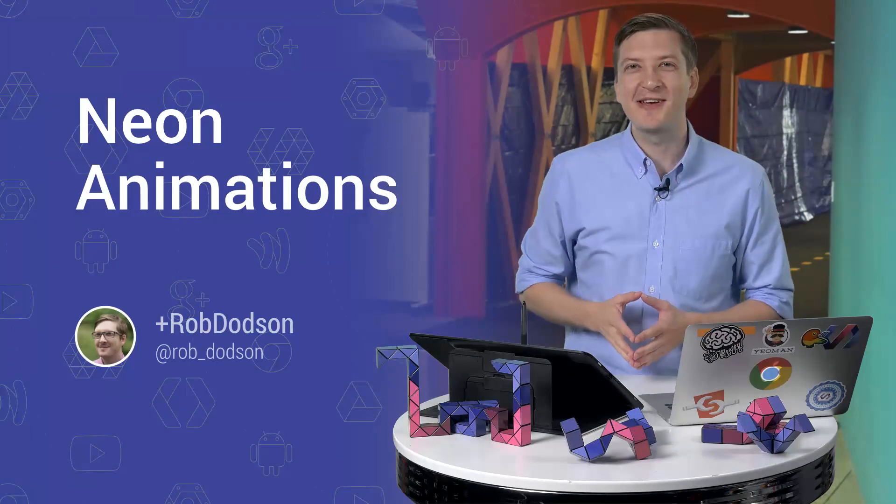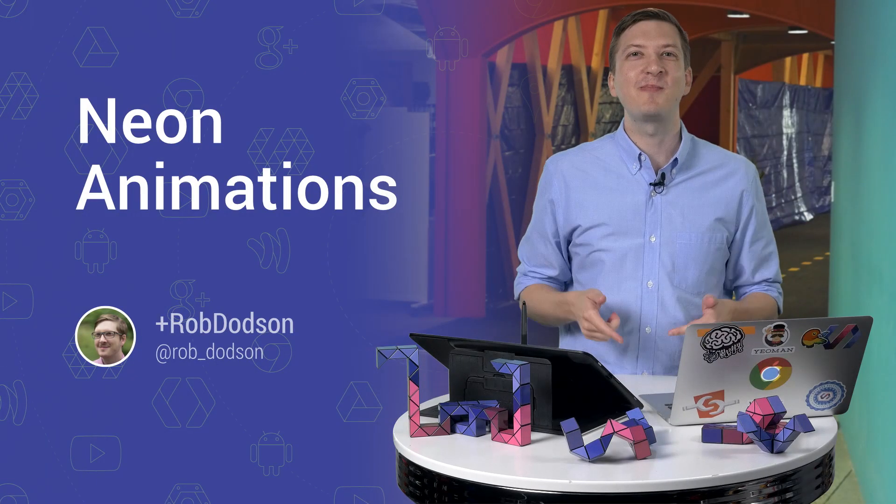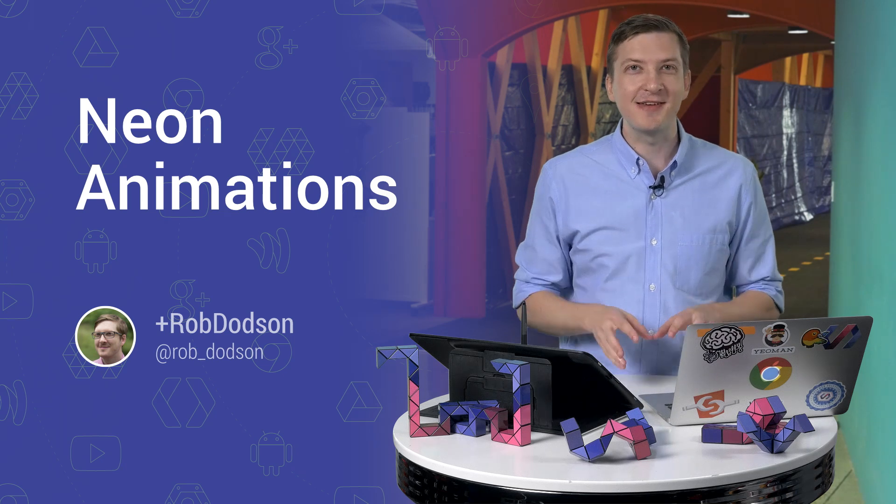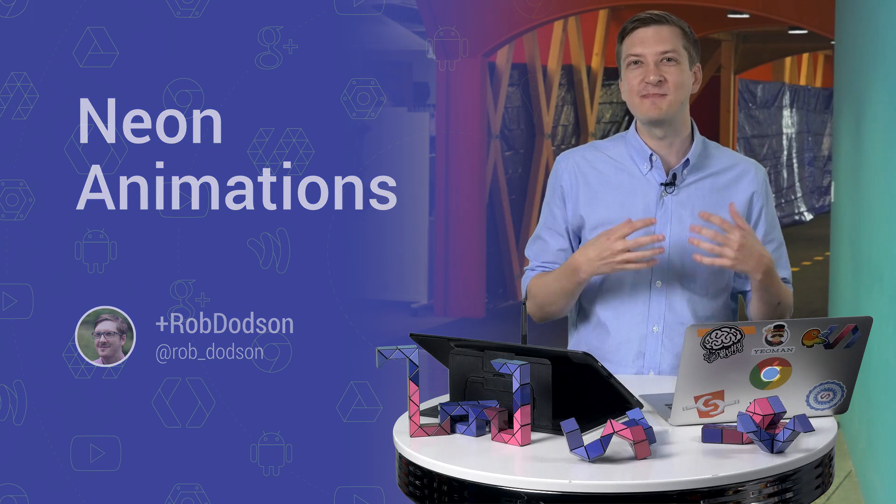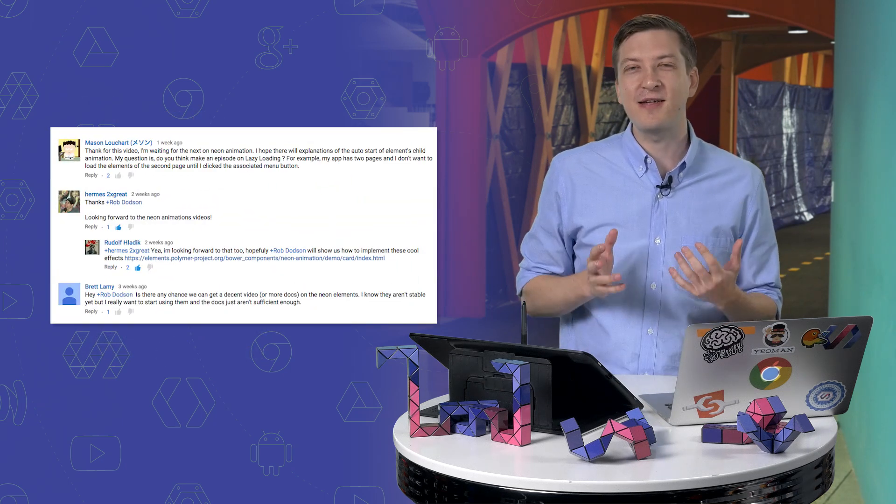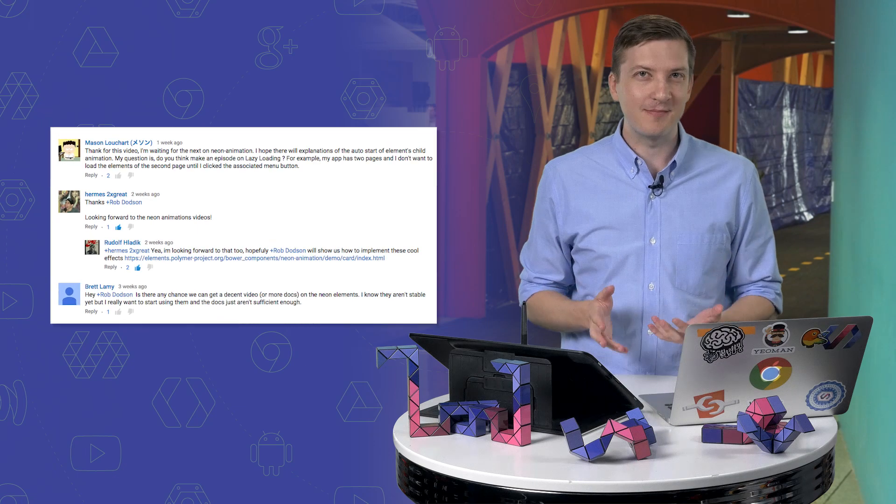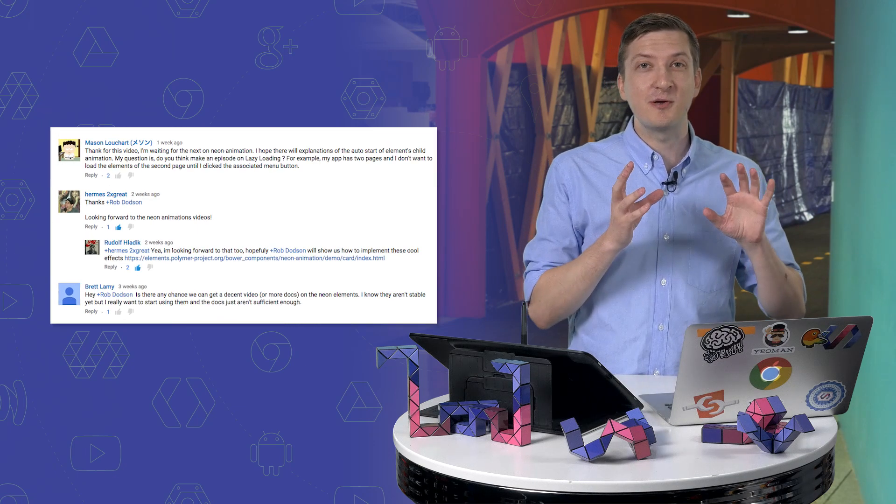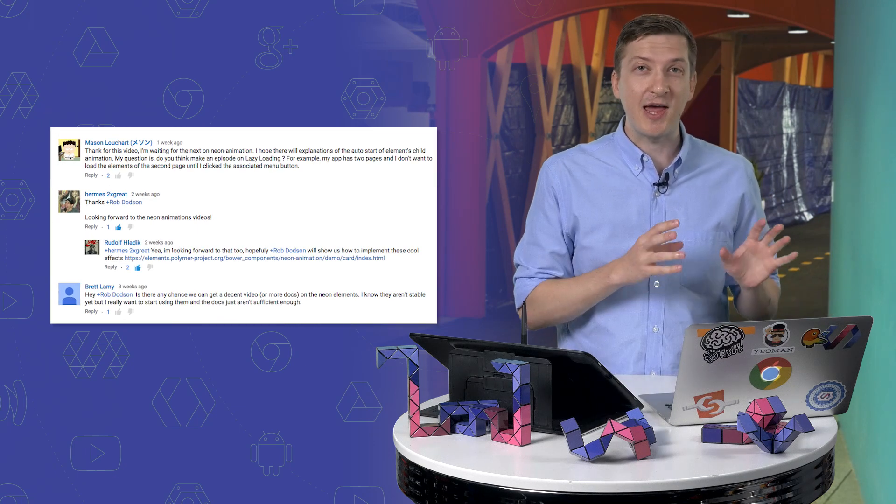Hey everyone, what's up? It's Rob Dodson. Welcome back to Polycast. Recently, a few of you have left some comments asking if I could do an episode on the neon animation elements. Now, since we did an episode previously on behaviors, I thought now would be a great time to dive into the animation stuff. So come on down to Tablet Town and let's get hacking.